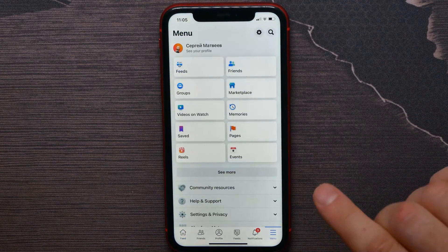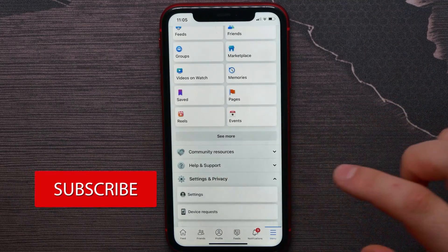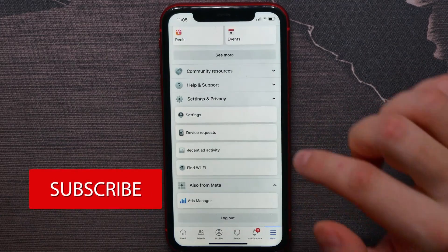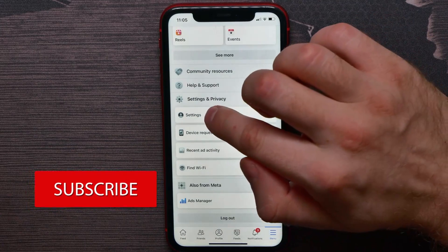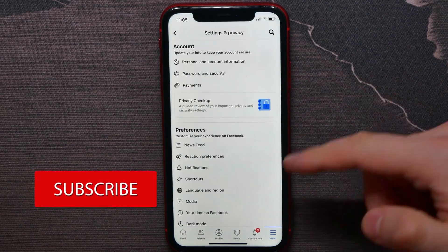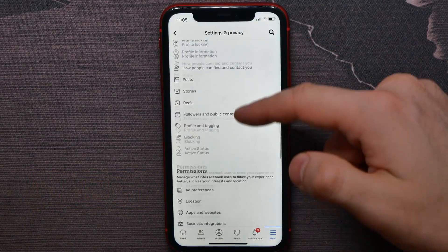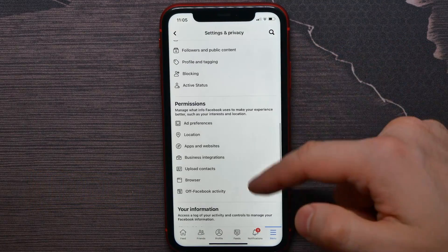Hit on Settings and Privacy and next tap on Settings. Then scroll all the way down until you find Activity Log.